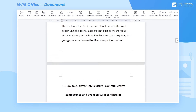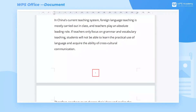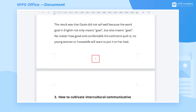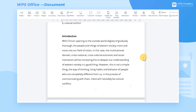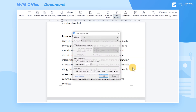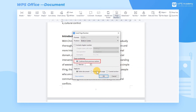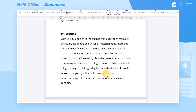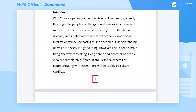We find that the pages are numbered from one again under each section. To make all the page numbers continuous, we can locate the first page, activate the Insert Page Number dialog, and change Page Numbering to Continue from Previous Section. Then choose From Current Page at Apply To, and click OK to get the expected result.